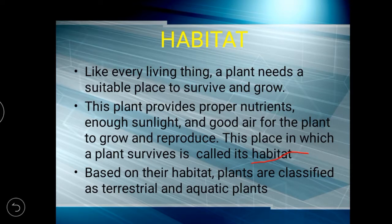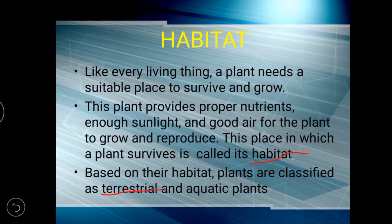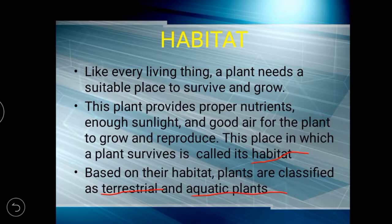Based on their habitat, plants are classified as terrestrial and aquatic plants. Based on the place where they are living, the plants are classified into two types: terrestrial and aquatic plants.